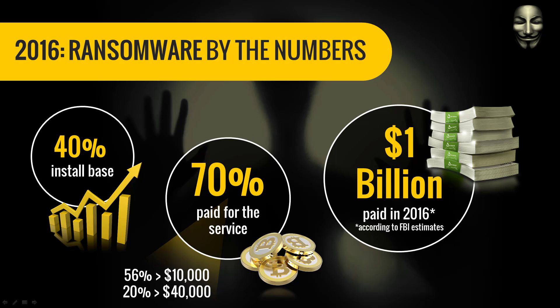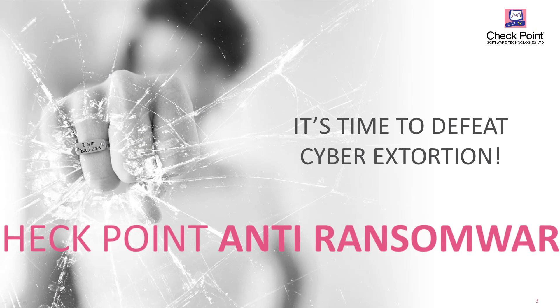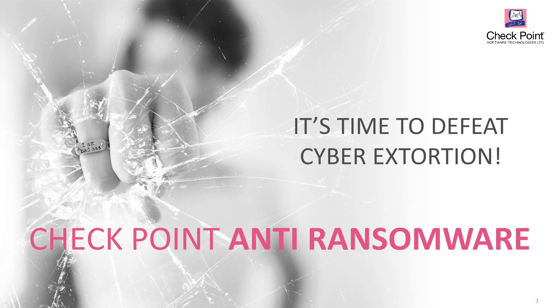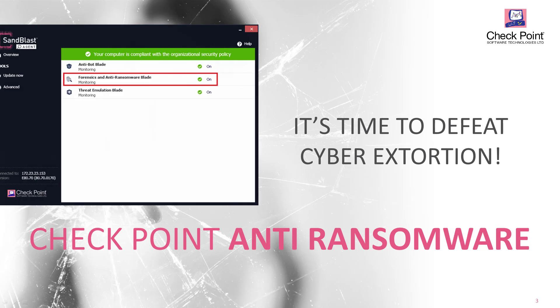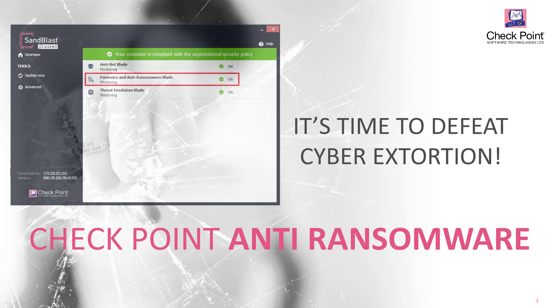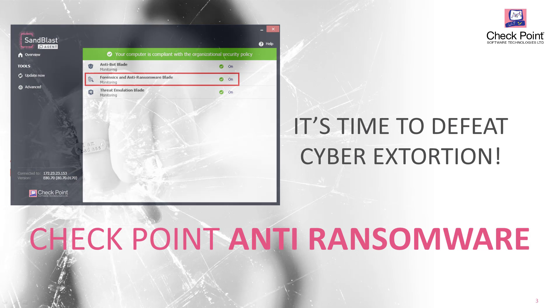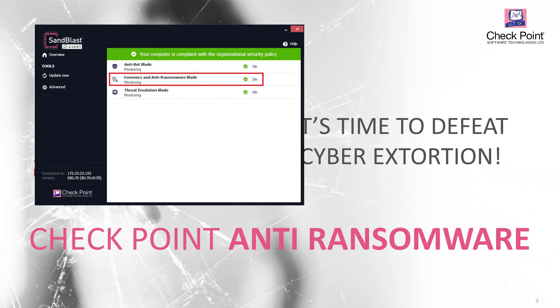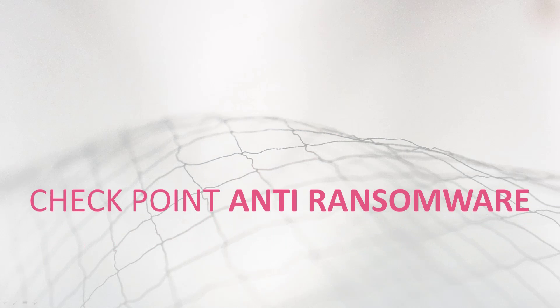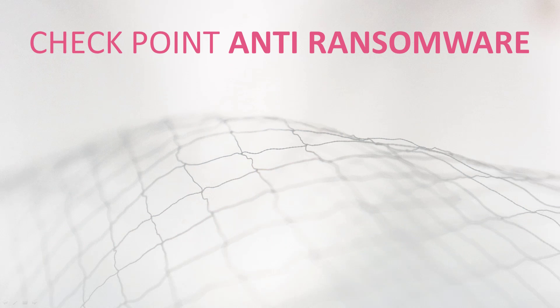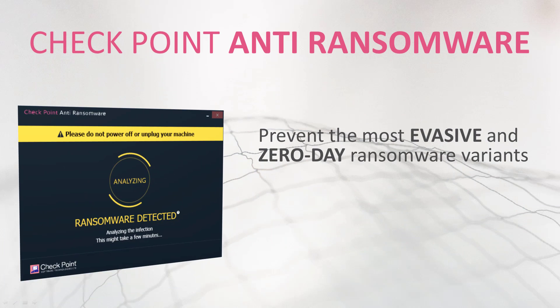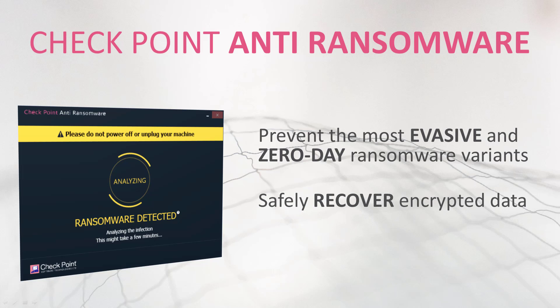Checkpoint Anti-Ransomware protects against ransomware and defeats such cyber extortion. It uses a purpose-built engine designed to defend against all types of ransomware, including the sophisticated and evasive zero-day variants.